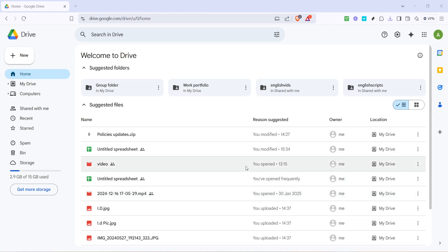In today's video, I'm going to teach you how to select all files in Google Drive. Whether you're organizing your digital life or just trying to find something quickly, knowing how to select everything at once can be a real time saver. We're going to walk through this process with straightforward steps, making it easy to follow along. So, let's dive in and get started.